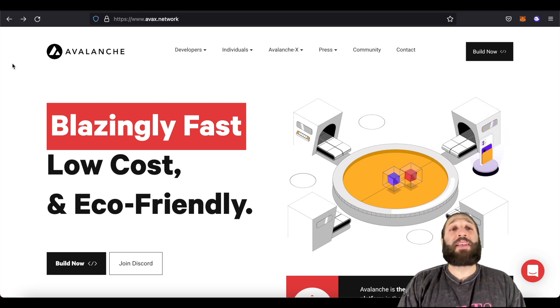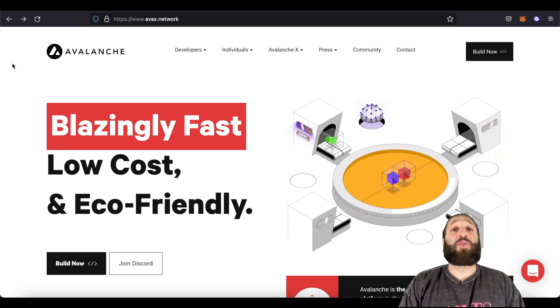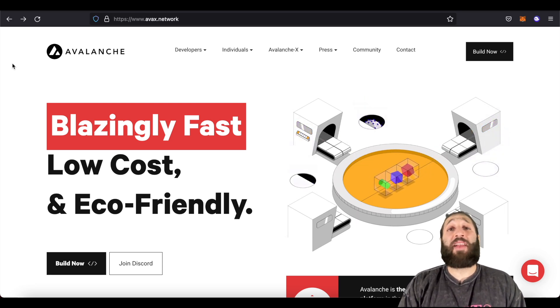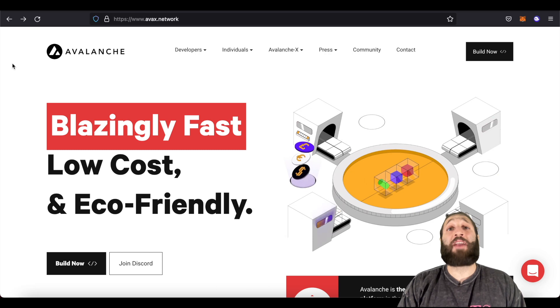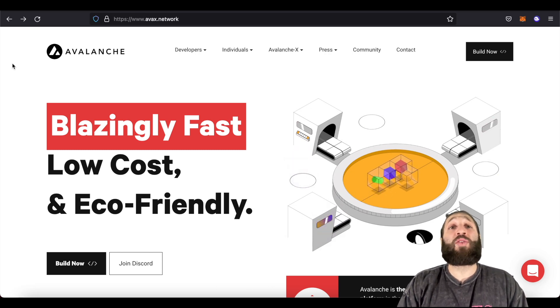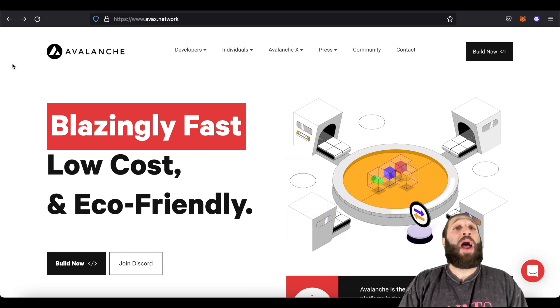Hey, in this video I'm going to show you guys a bunch of things you can do with Avalanche. I'm going to show you how to use Avalanche with MetaMask, how to swap tokens, how to bridge tokens, and all of that great stuff.